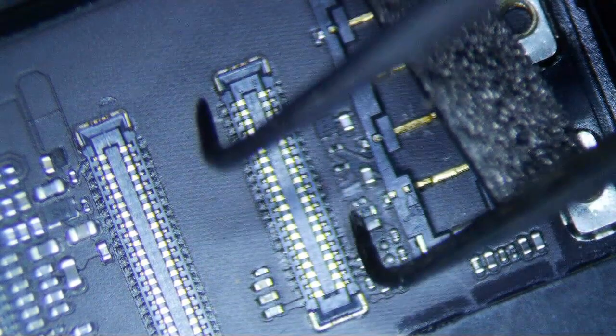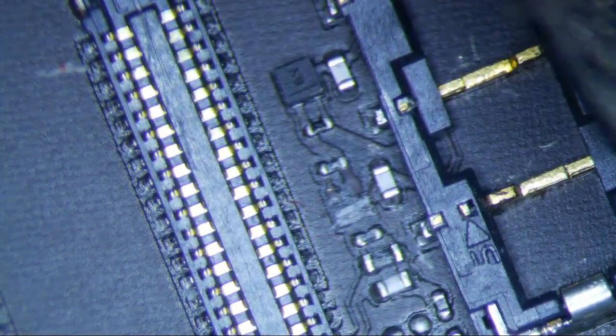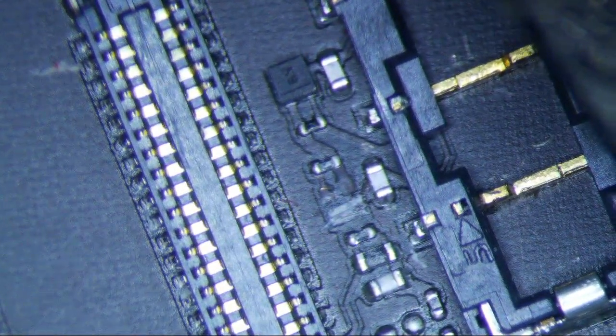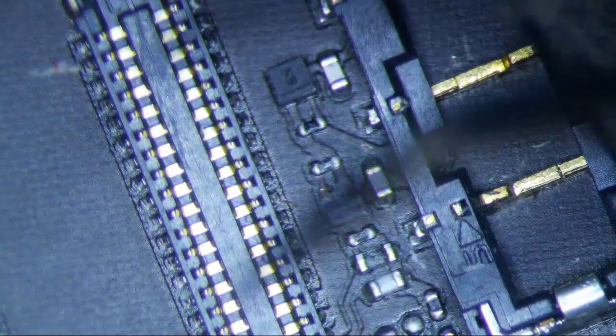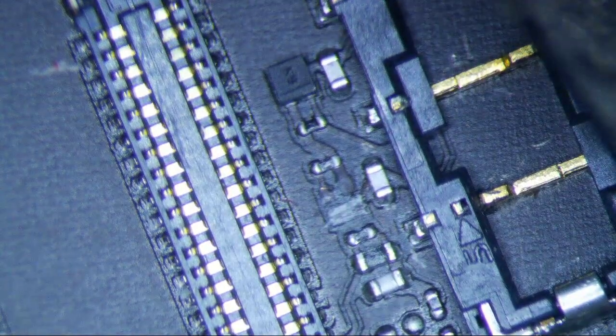And then you notice that there's some components missing down here. Let's drill down a little bit closer. So components here, components here, and obviously this is missing right here.